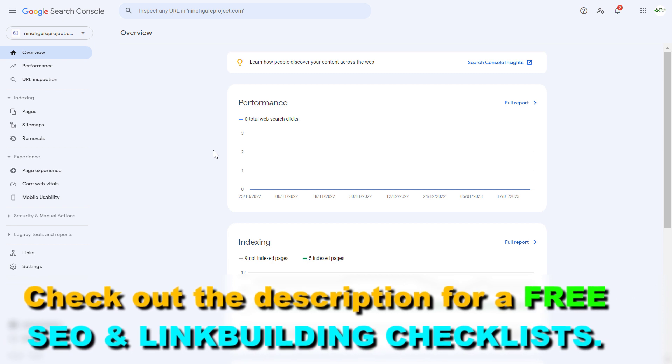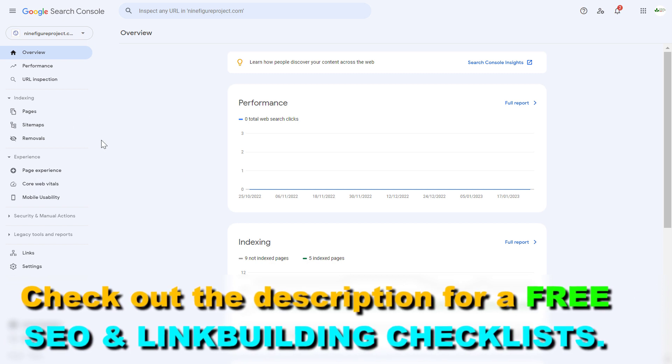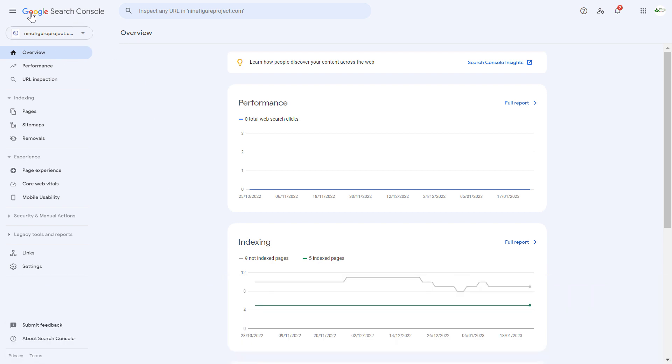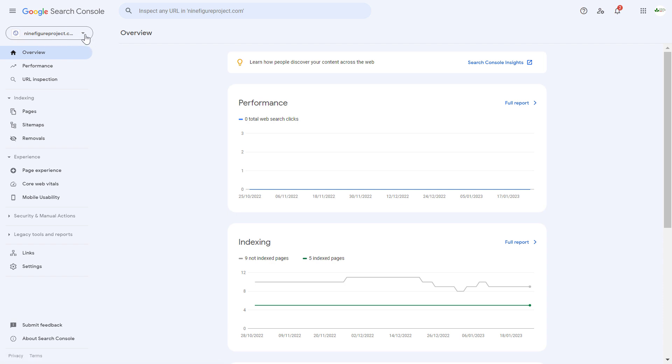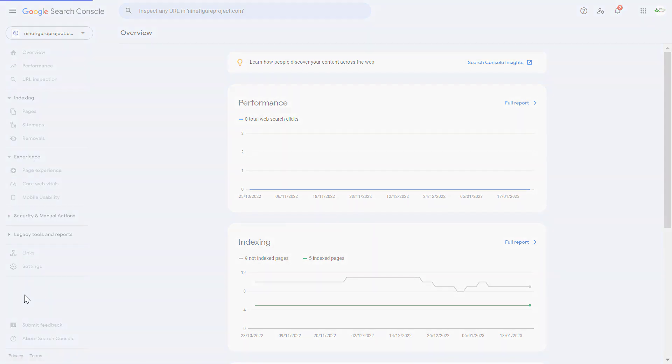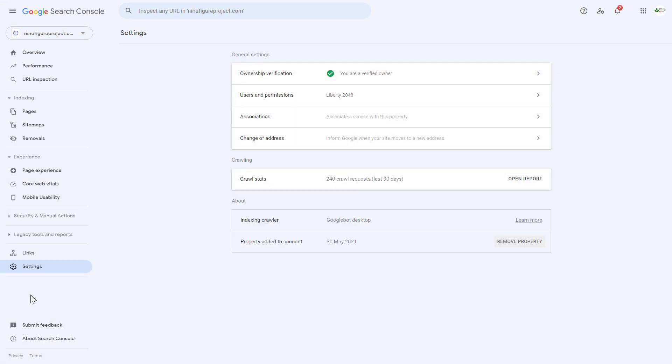All you have to do is open up Google Search Console. Then in the top left, make sure you select the property or the website you want to remove from this Google Search Console account. Once you've selected the right property, click on settings on the left.